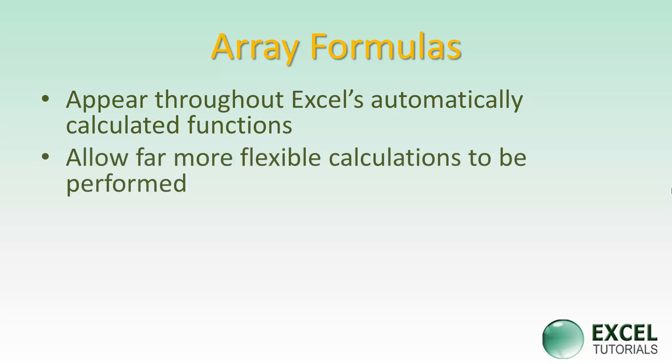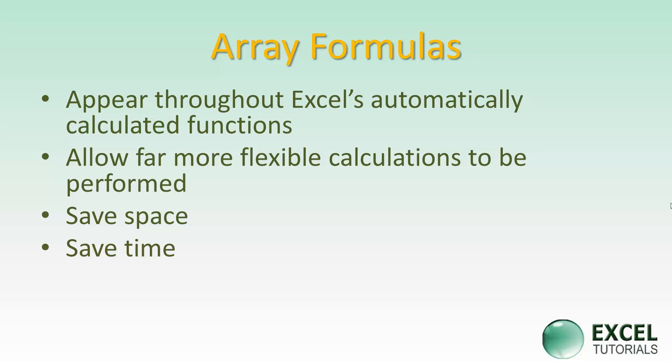They allow you to do far more flexible calculations. They're also much smaller, so when you use an array, you can use a lot less real estate on the spreadsheet. Once you're using an array, you can also save time.